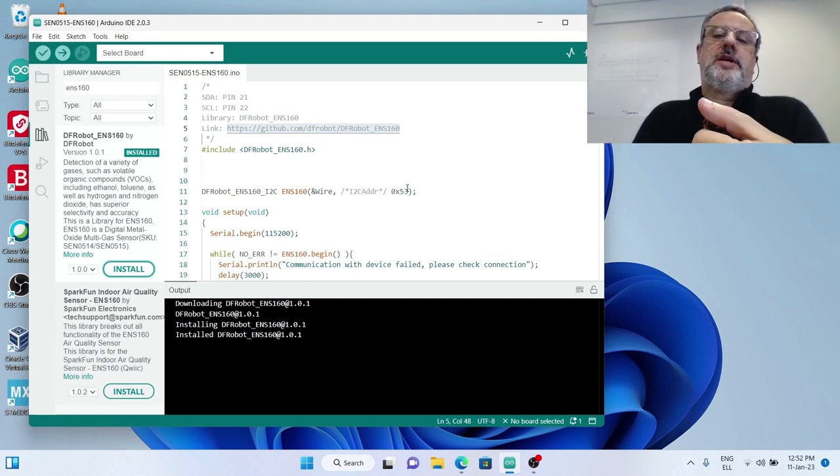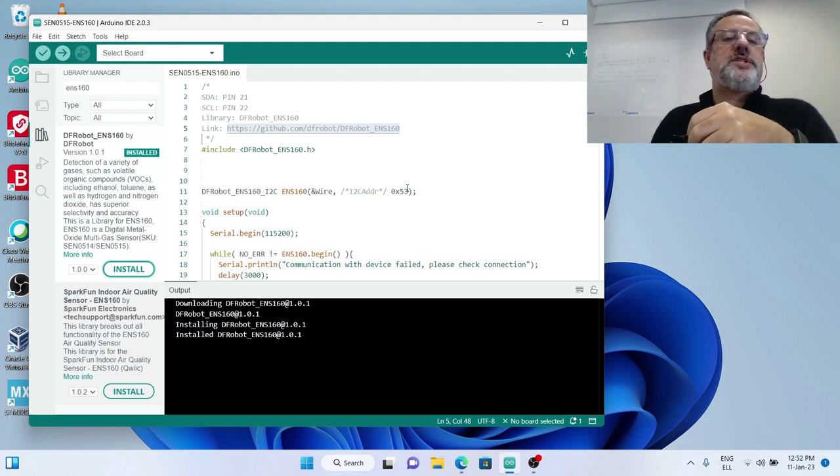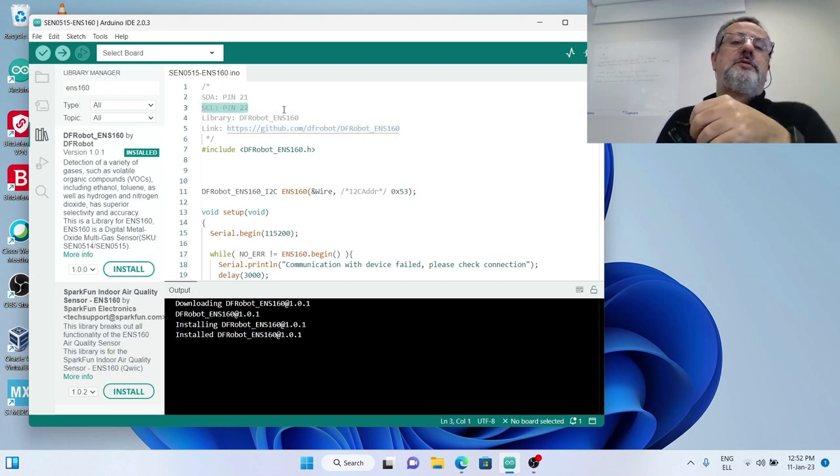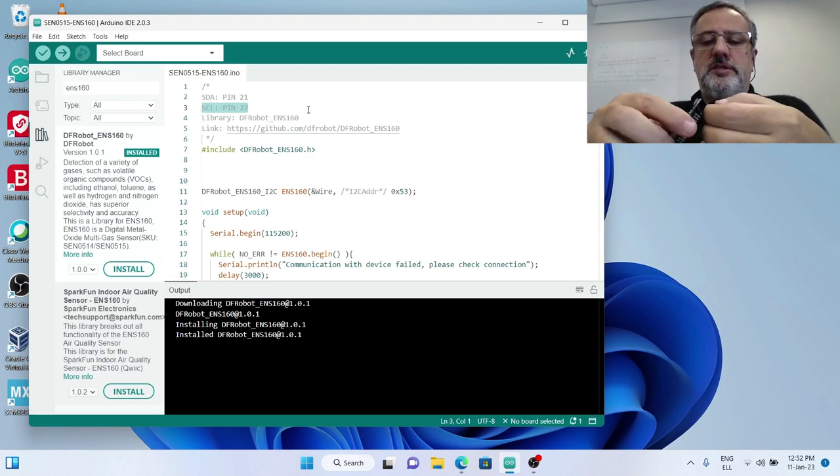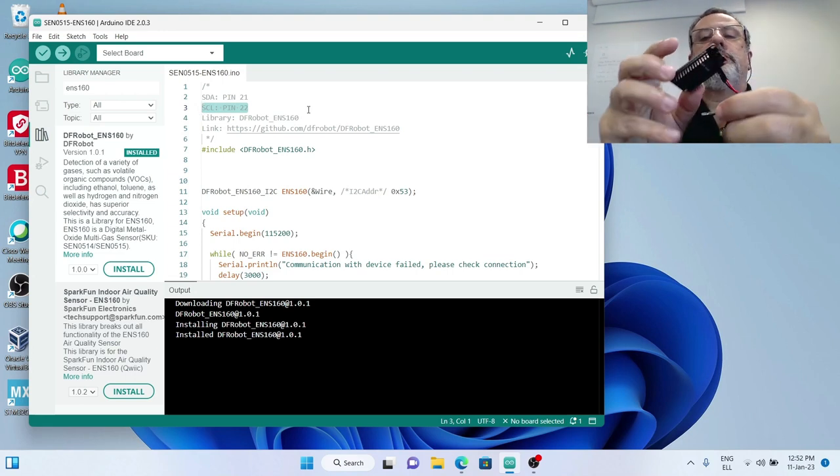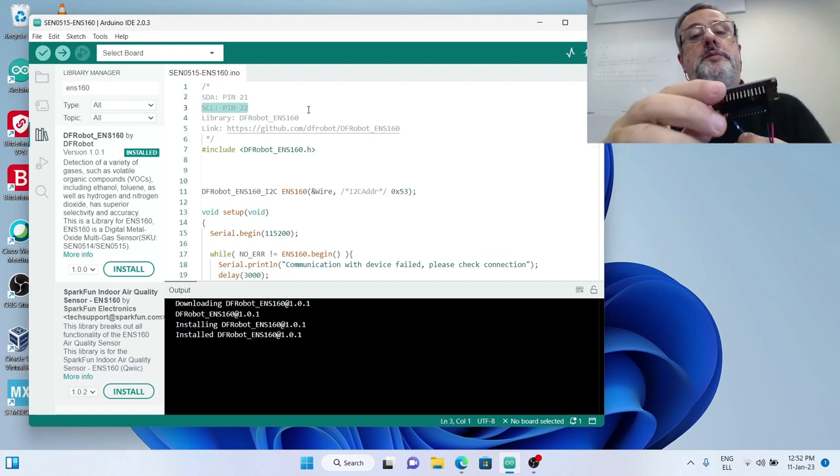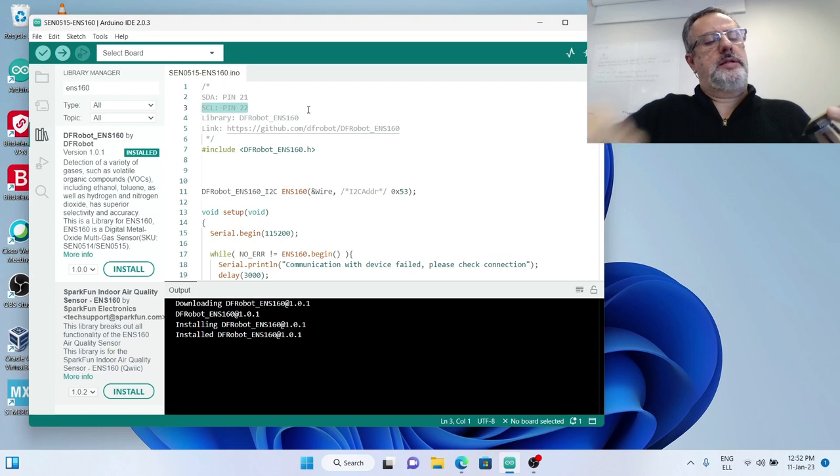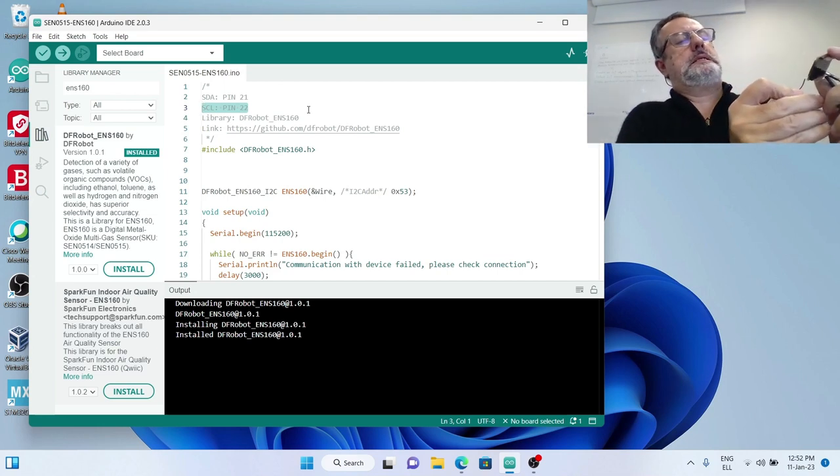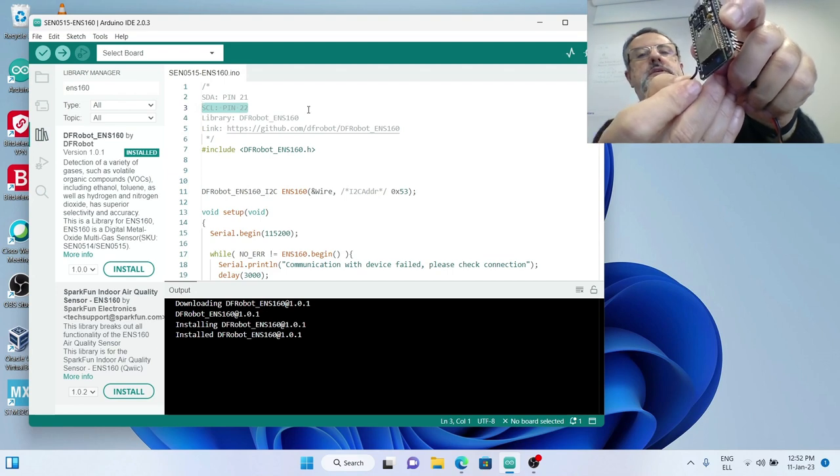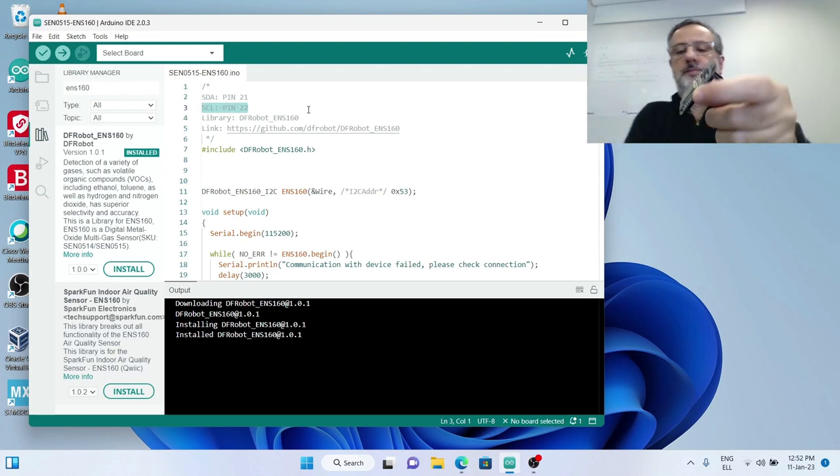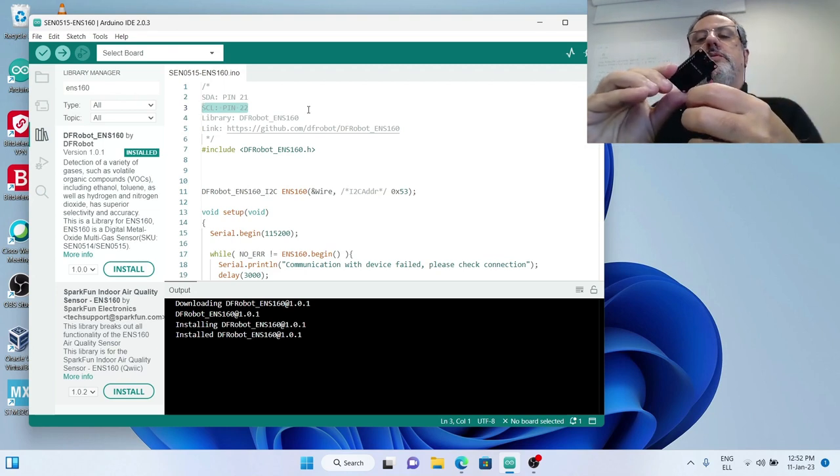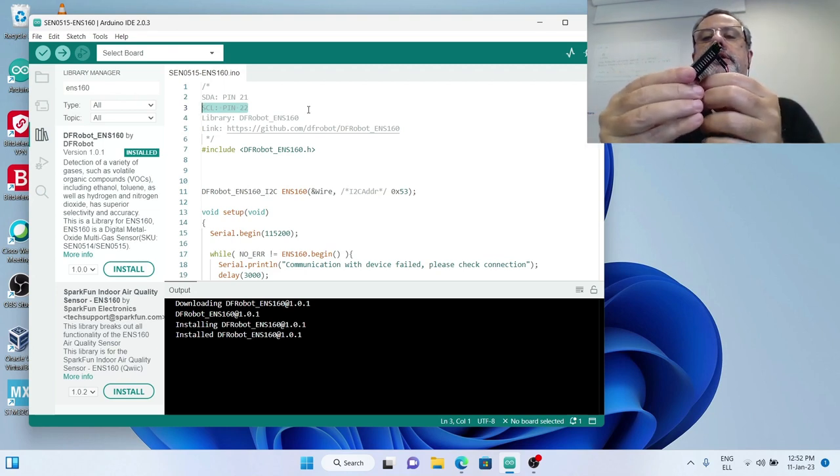Then I have to connect SDA and SCL. As we see in the code comments, I have to connect SCL to pin 22. The orange cable has to go to pin 22. It is very hard for me to see it, but I will connect the orange one to pin 22.